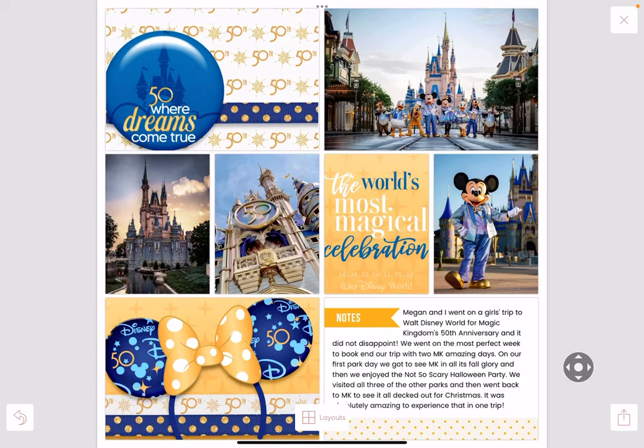Hey all, this is Jenna from the Kelly Bell Designs creative team. In my last tutorial using Kelly Bell Designs products and the Project Life app, we built a page together. Be sure to check that out — we'll link it below. But once you've made your page, added your cards, photos, and journaling, now what? What do you do with it?